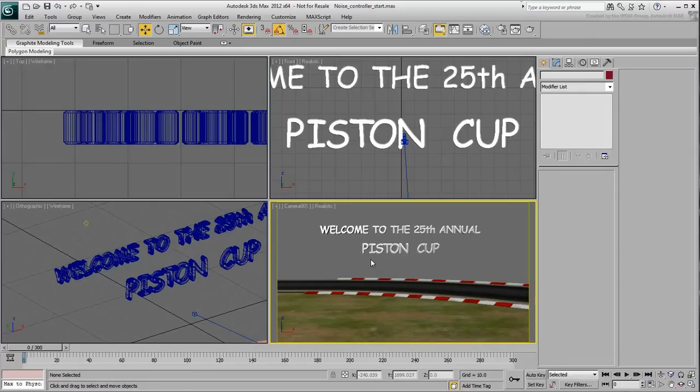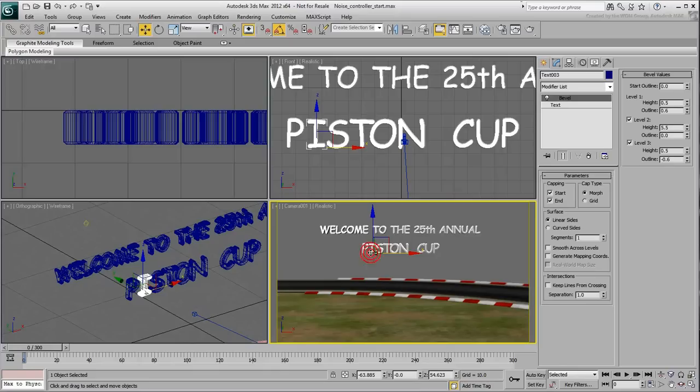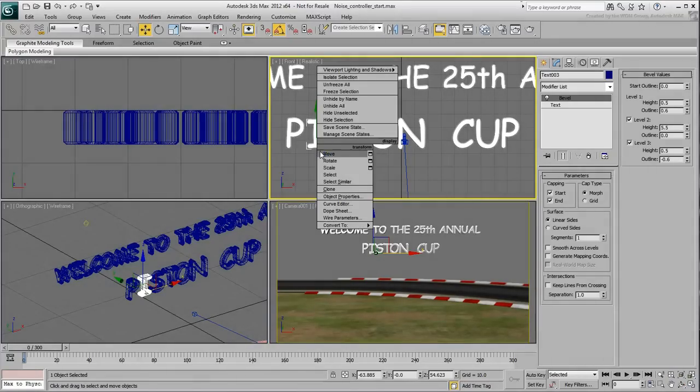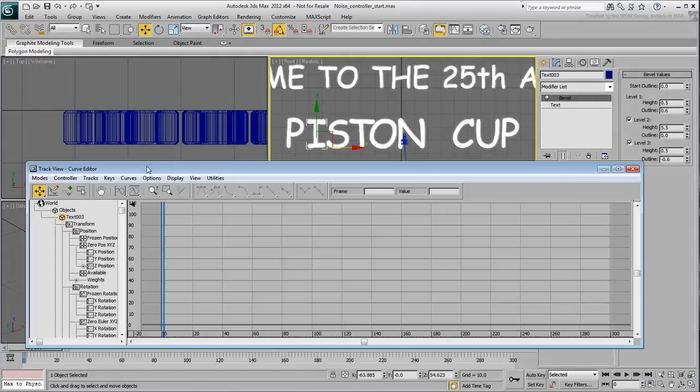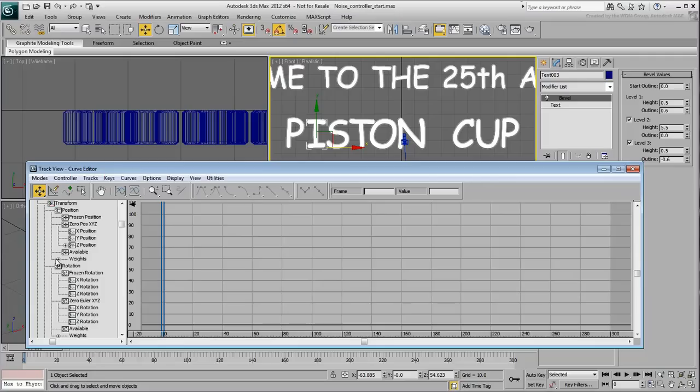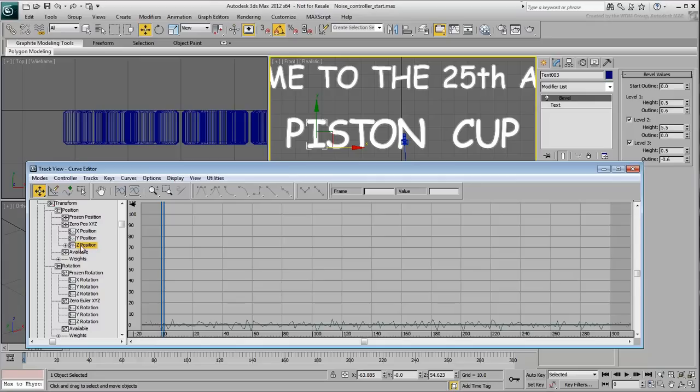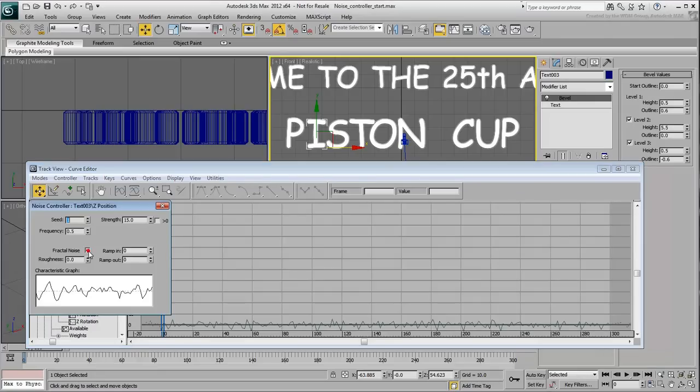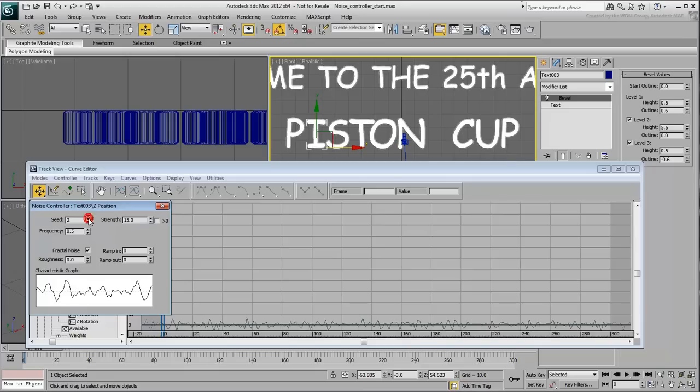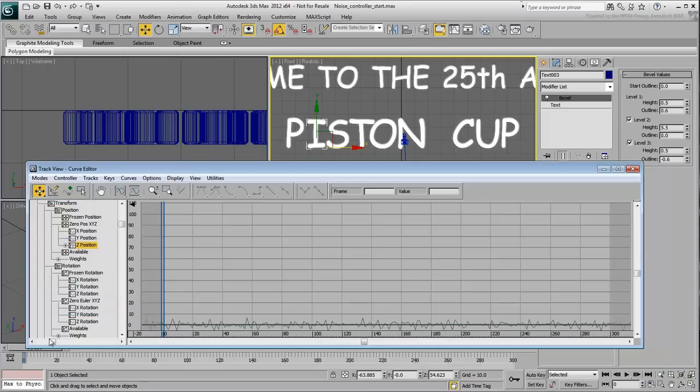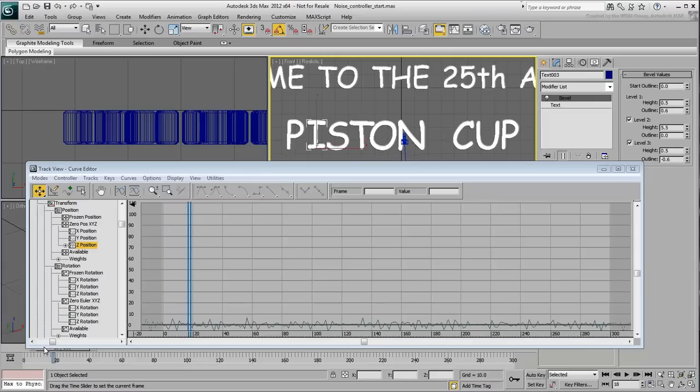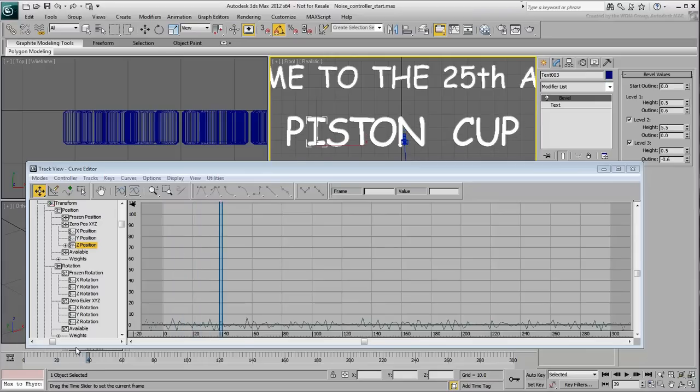Select the letter I and go to the Curve Editor. Locate the Zero Position X, Y, Z entry and select its Z-position track. Right-click it and choose Properties. The Noise controller dialog appears. Change the seed number to a different value and test the animation. Now the letter I has a different behavior than the rest of the letters.